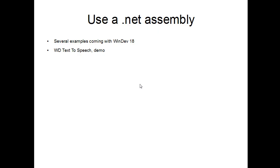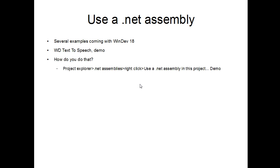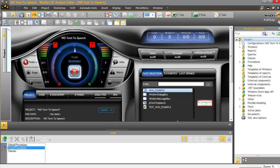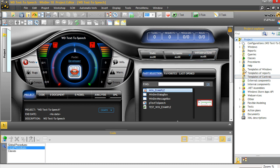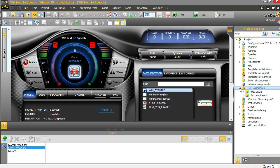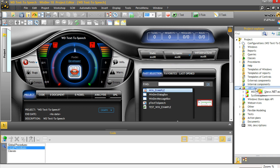That was bluffing. How do you do that? Well, the first thing to do in your project, you go in the project explorer, in the .NET assemblies part, right click, use the .NET assembly in this project. Look, that's how it's done. So, project explorer, .NET assemblies, and here you can see that there are already .NET assemblies, but if they were not there, right click, use a .NET assembly in this project.